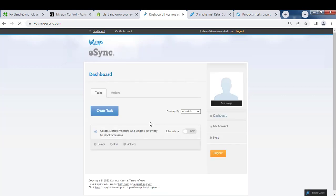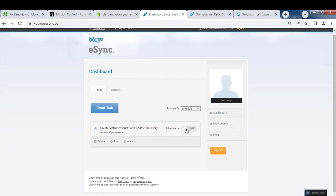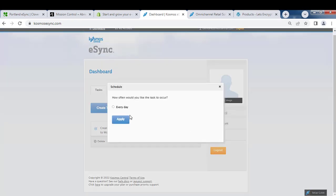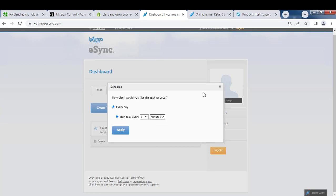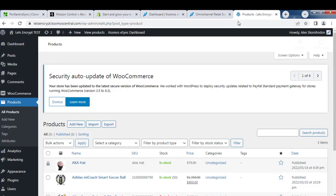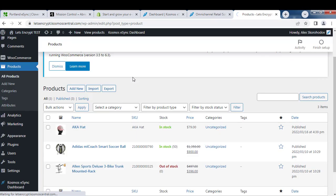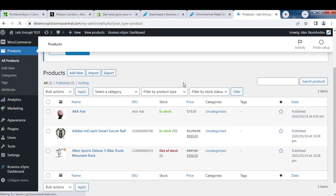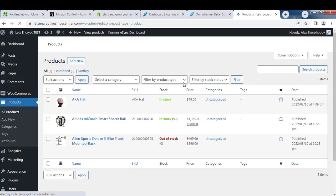You can also schedule your task by the minute interval or hour interval. For this instance, we're just going to run on demand. Let's check out our WooCommerce store. Hit refresh and you can see we have three items there.